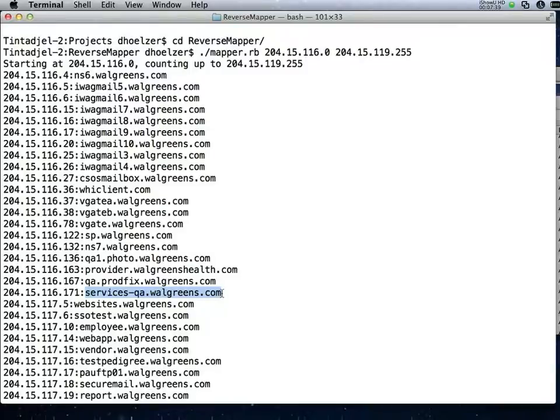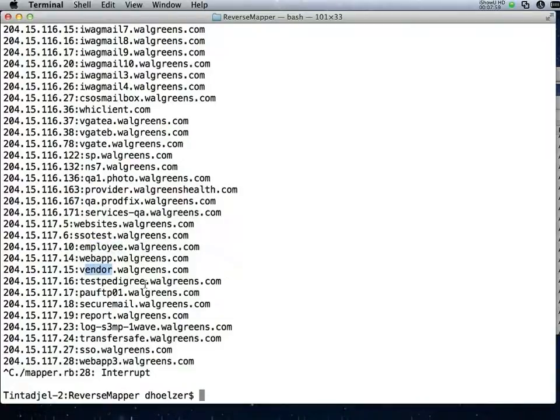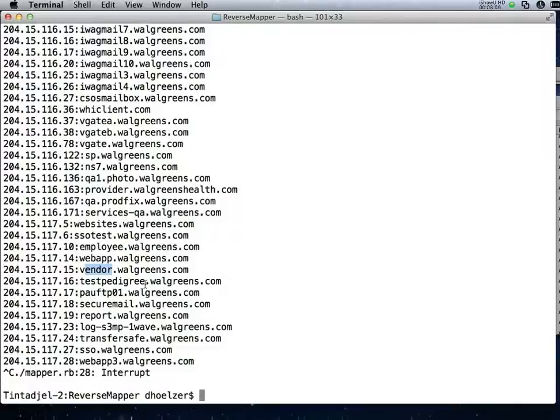Further down we find other interesting ones like employee.walgreens.com and vendor.walgreens.com. You can see that this gives us a great deal of information about the site without us actually having to attack anything. And of course, as a defender or as an auditor, it gives us good questions to ask about how well segregated the network is.